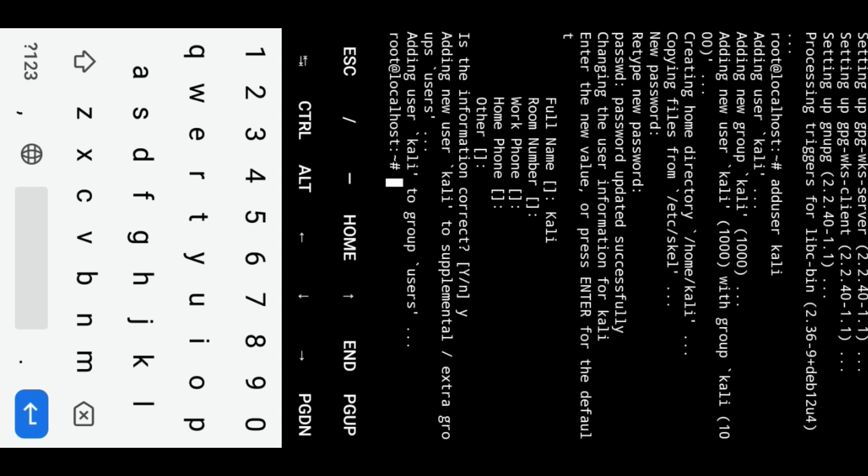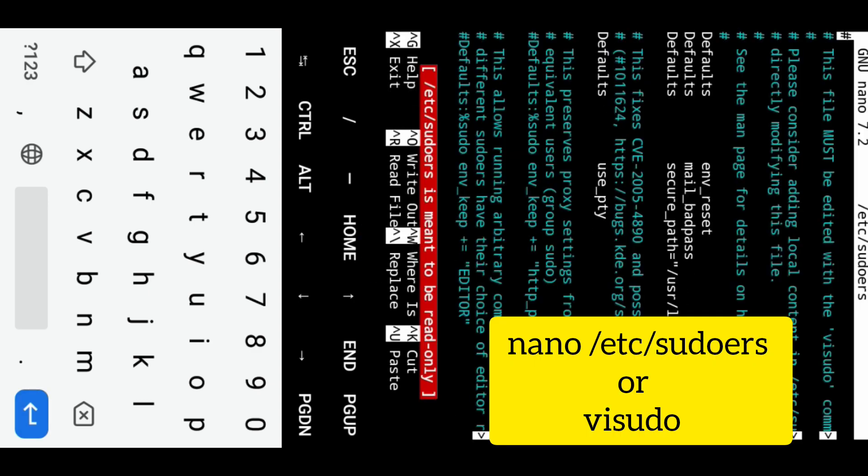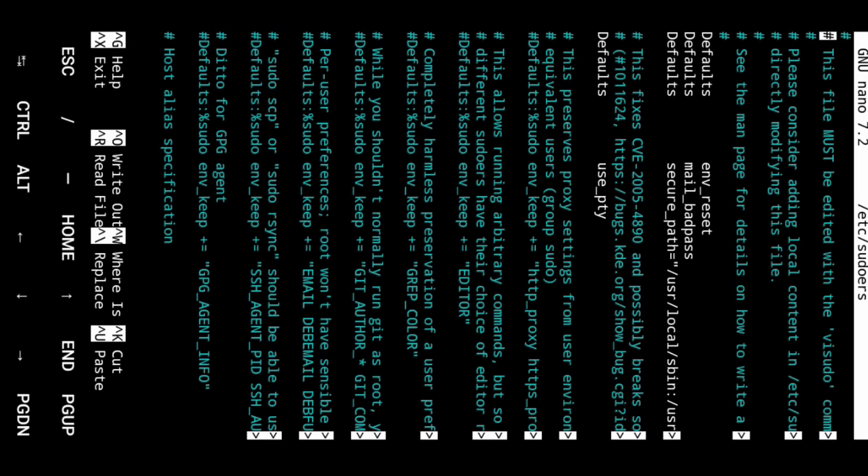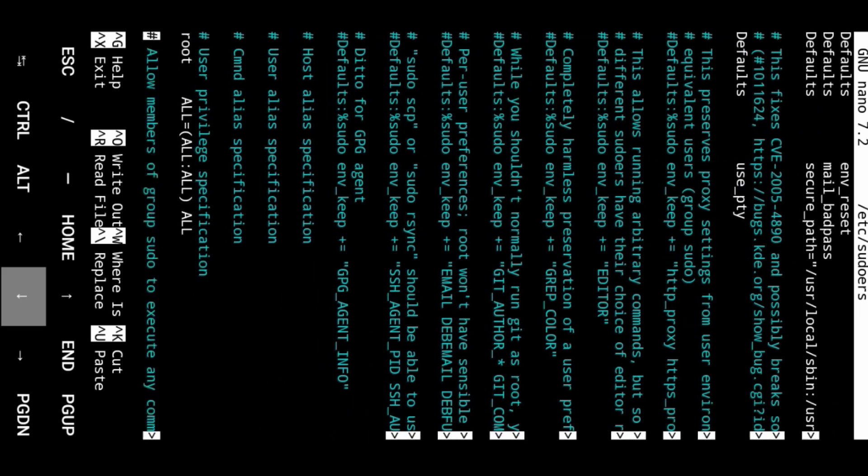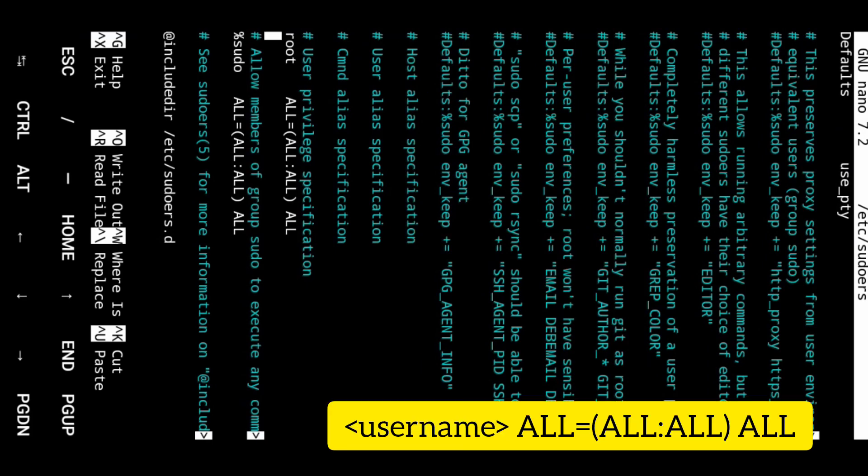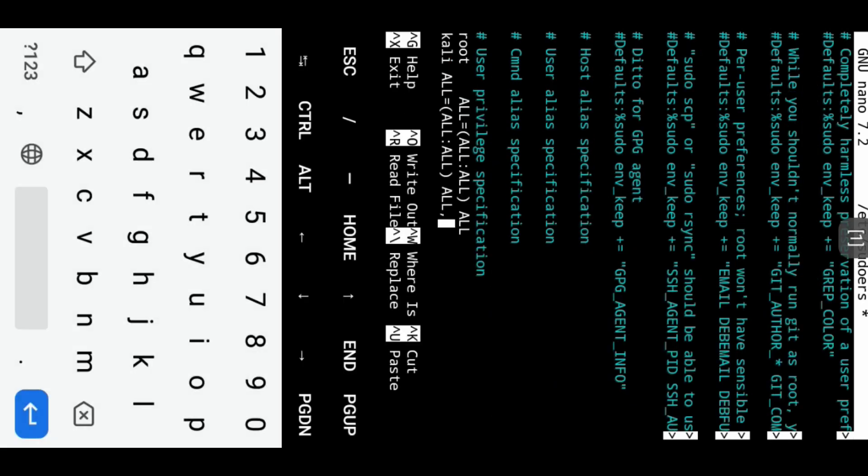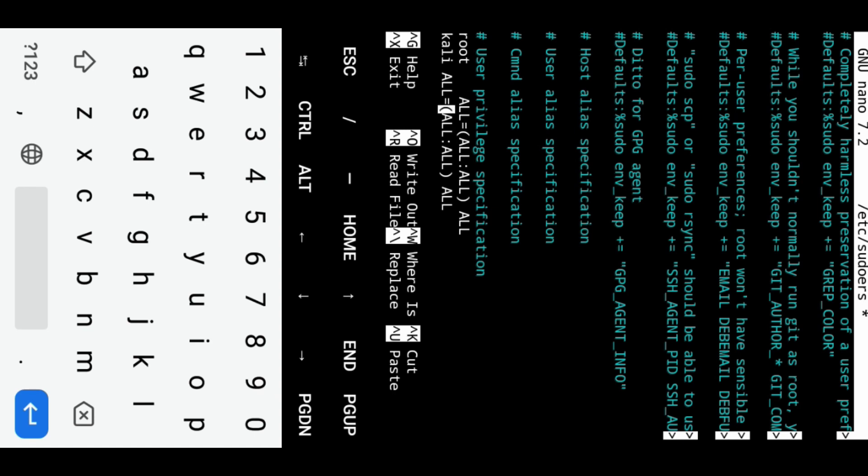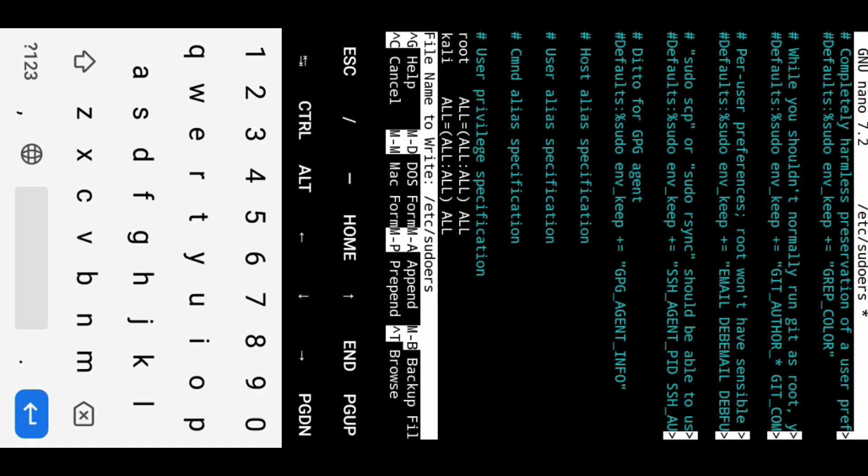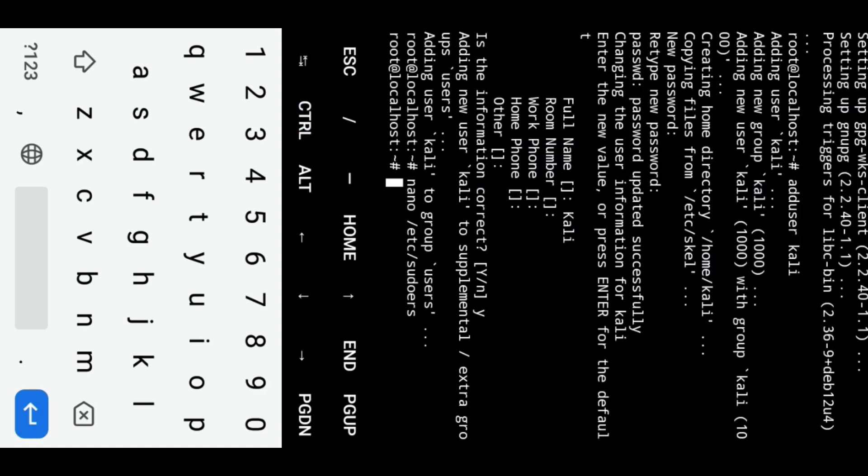Edit the sudoers file to grant sudo access to the user Kali. Add the following line to the file. By pressing CTRL+O, hit enter, and then press CTRL+X to exit the nano editor.